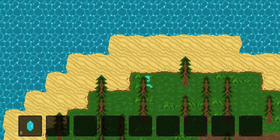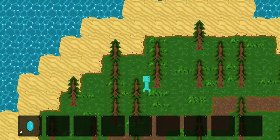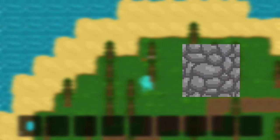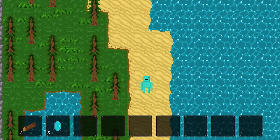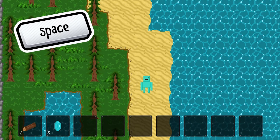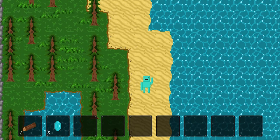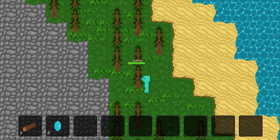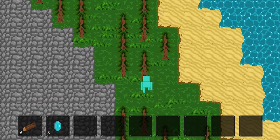However, there are a couple of tiles which you will not be able to walk on, such as stone or water. If you push down the space bar, you can attack, and you can see the little character moves his arm to indicate this. Using this skill, you can chop down trees, open chests, and other things of the like.